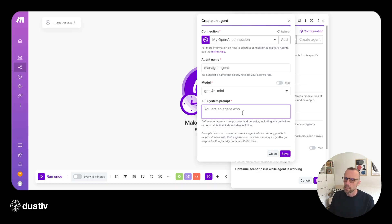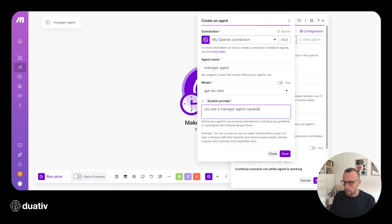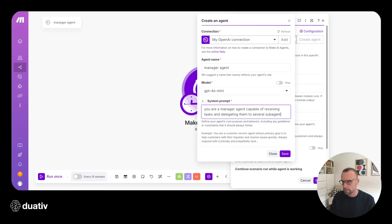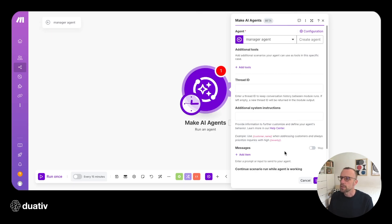For the system prompt, I'll keep this very simple — you can extend this later on. We'll just say: 'You are a manager agent capable of receiving tasks and delegating to several sub-agents.' We'll save this system prompt and save this agent.